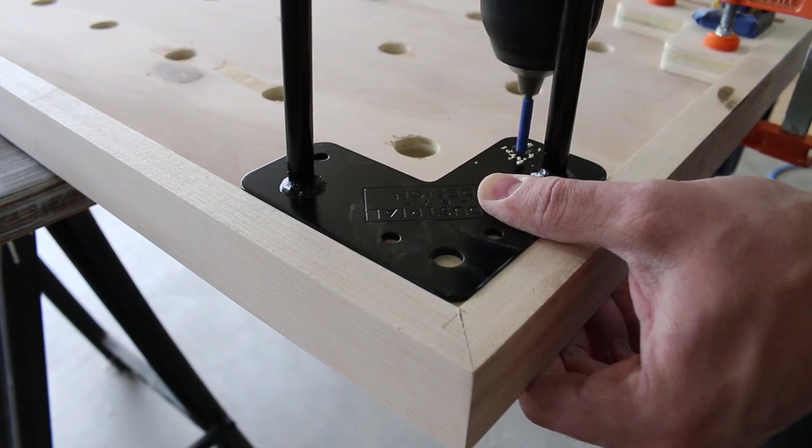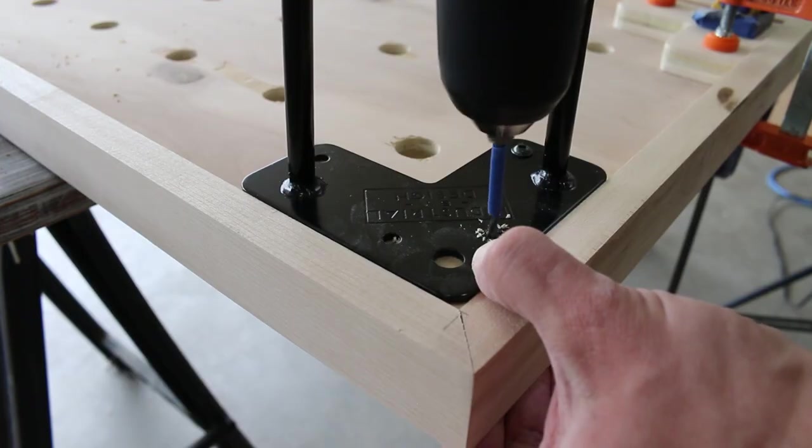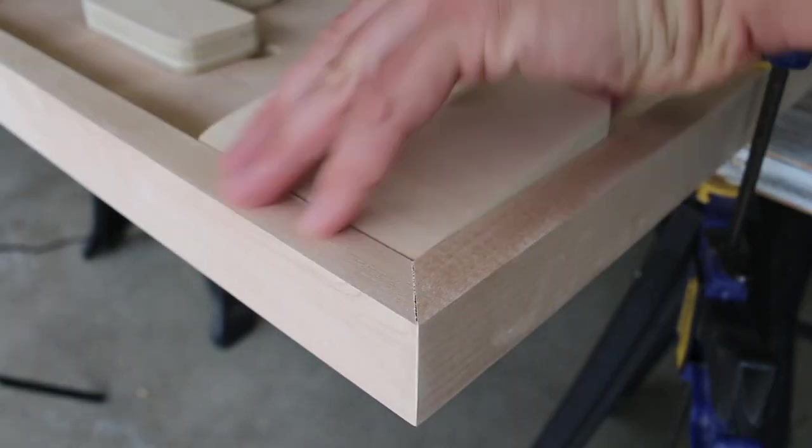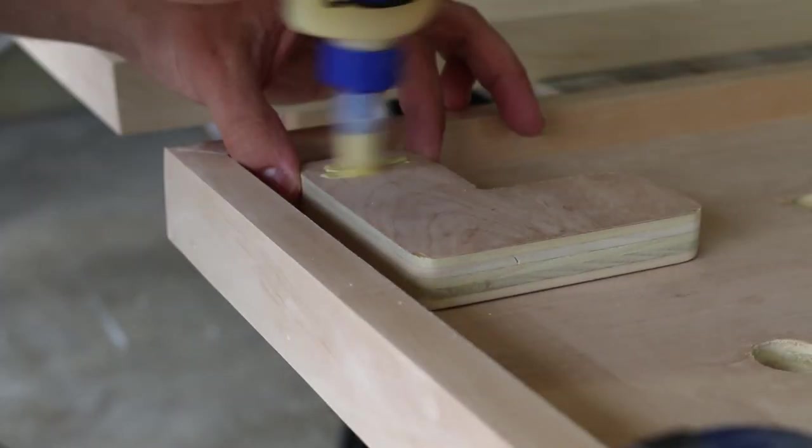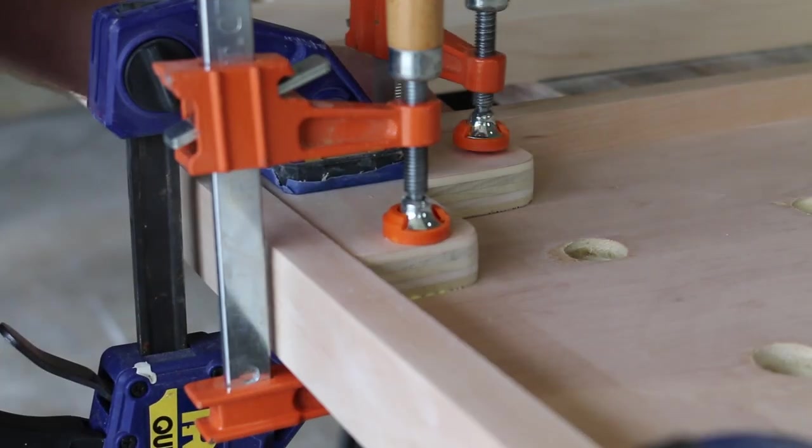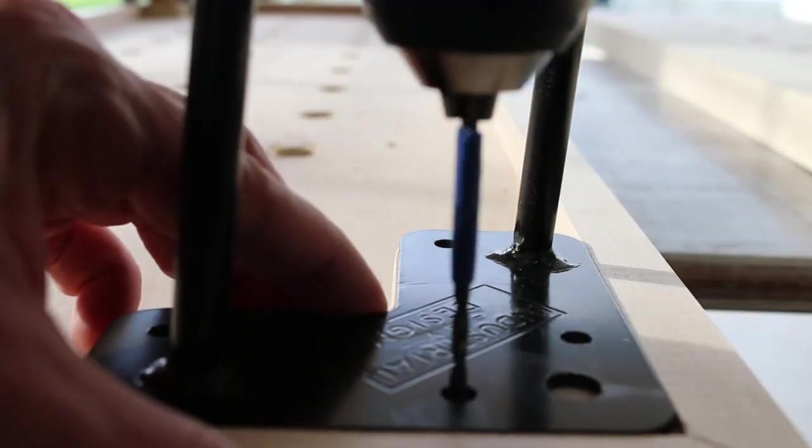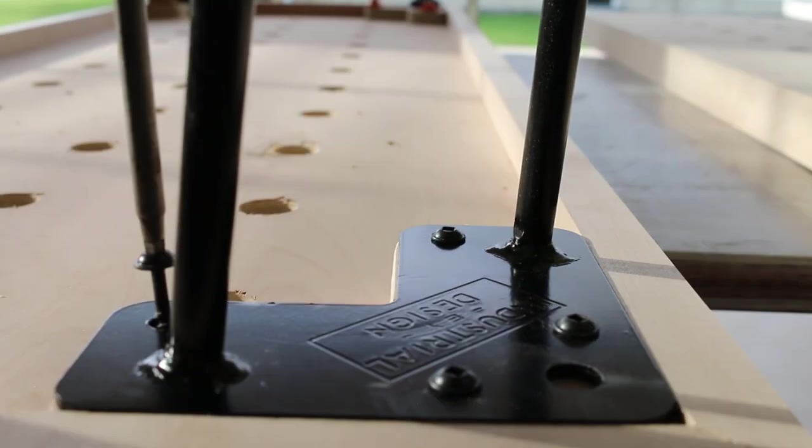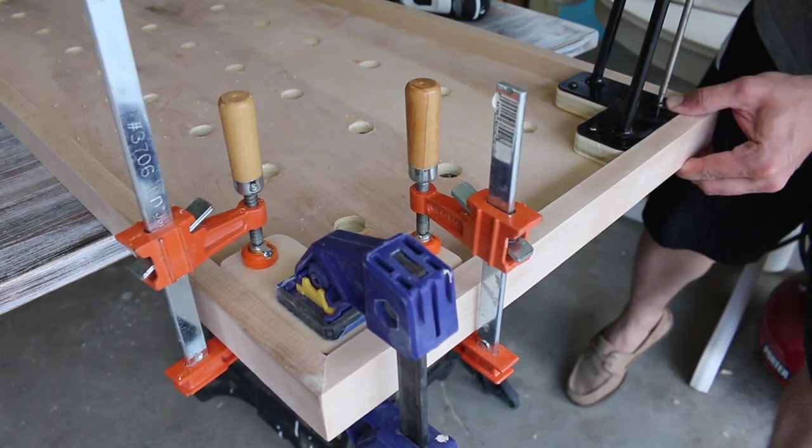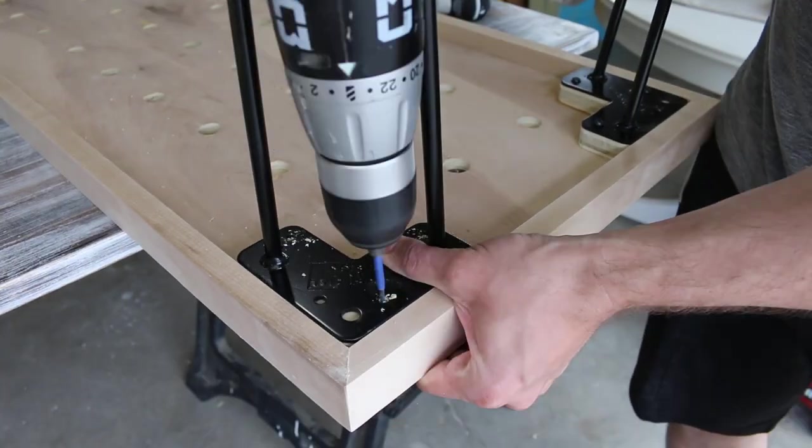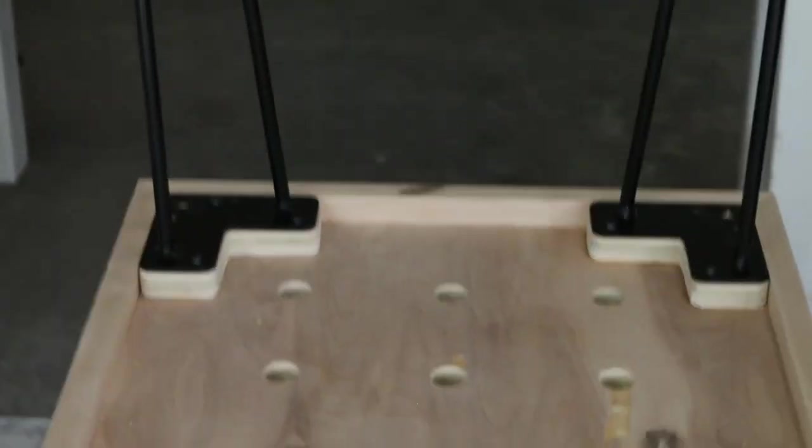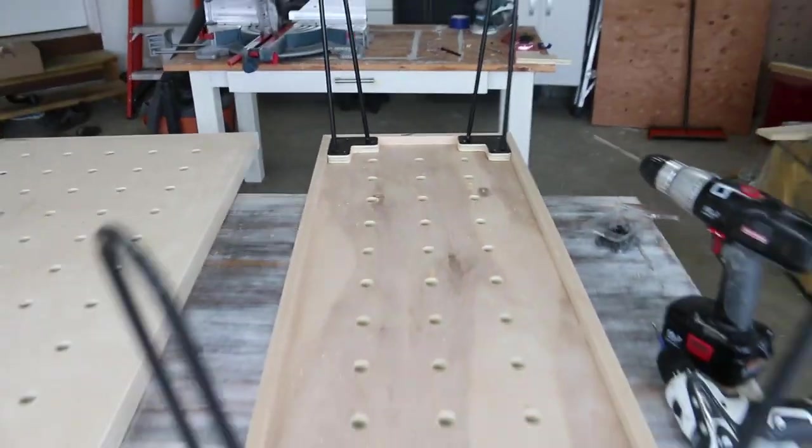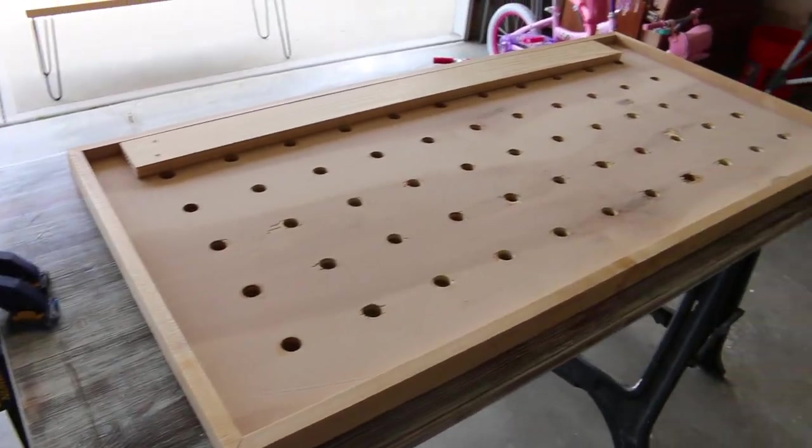Next I'm going to pre-drill pilot holes using a slightly smaller drill bit than my screws and a ghetto stop guide using painters tape. Finally I'm going to attach the legs using an inch and a quarter wood screws.